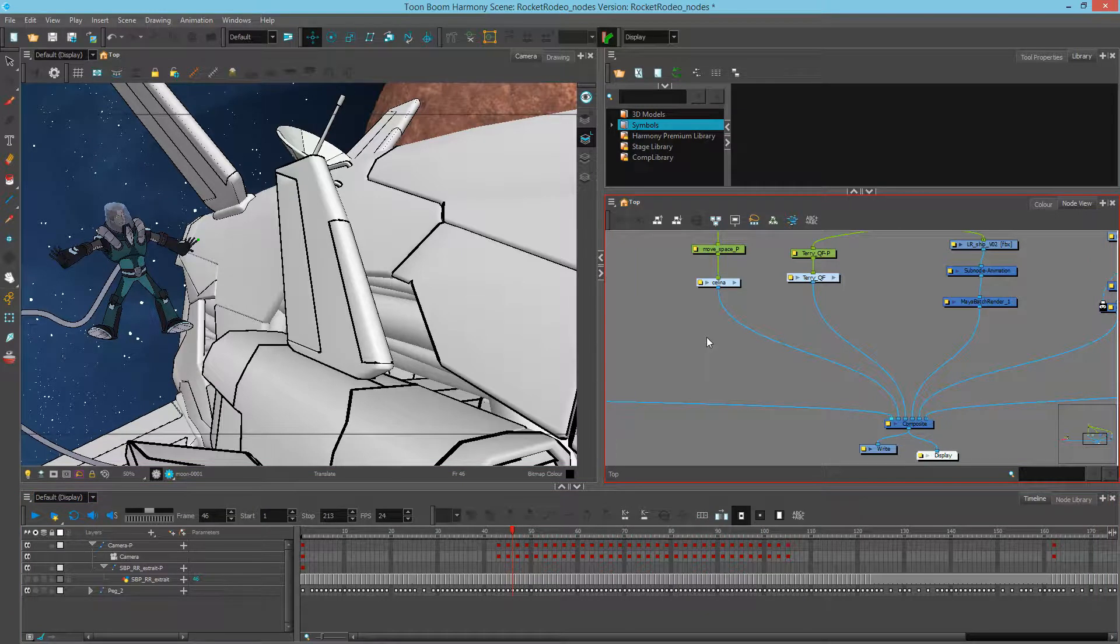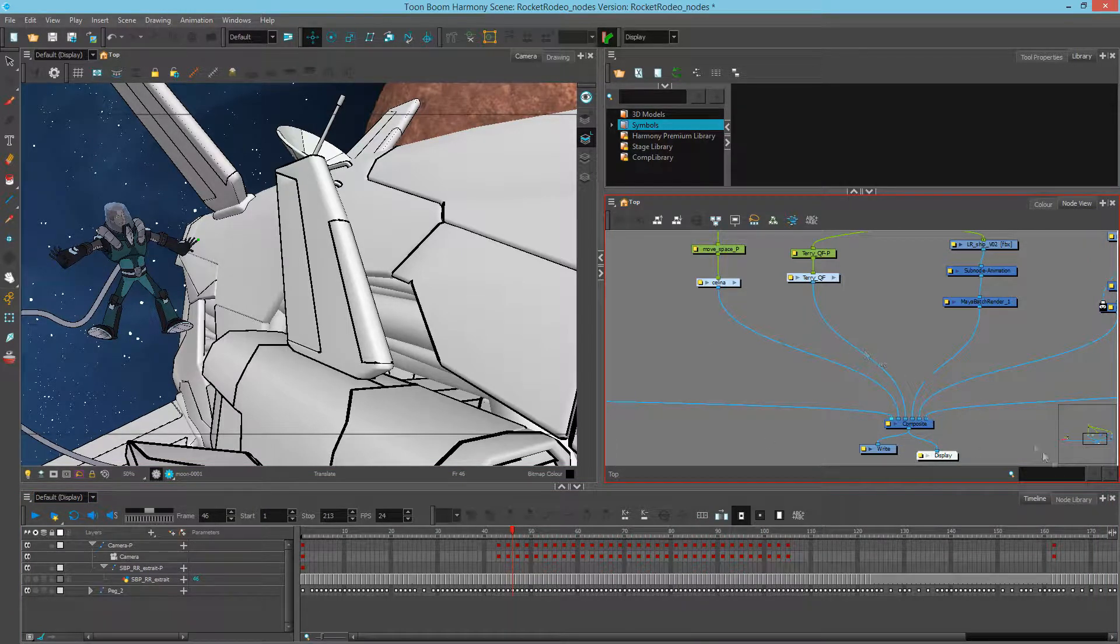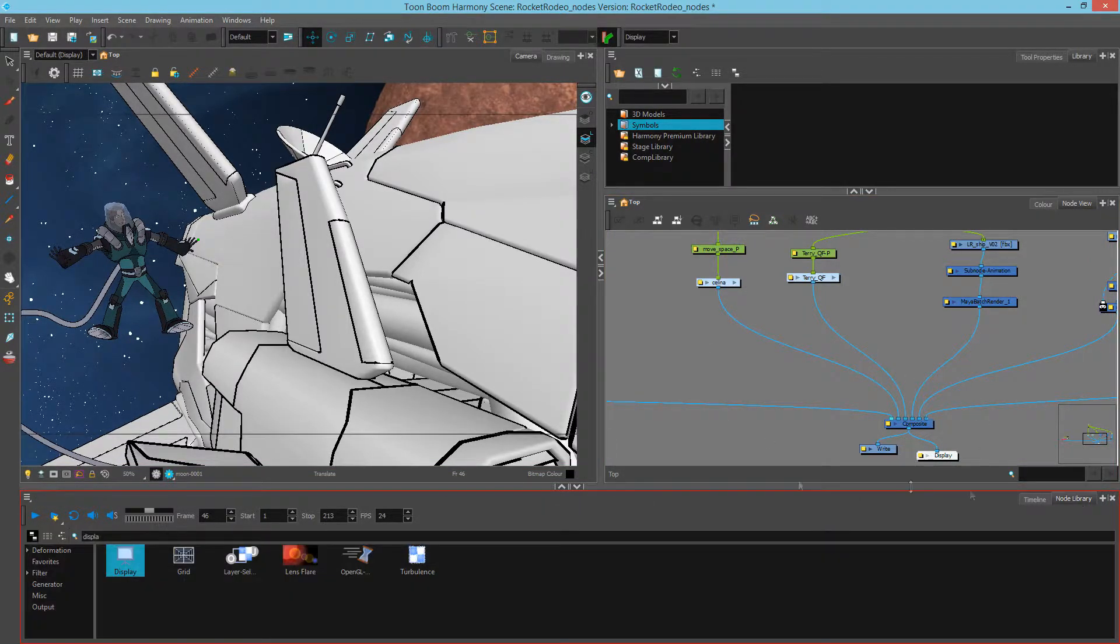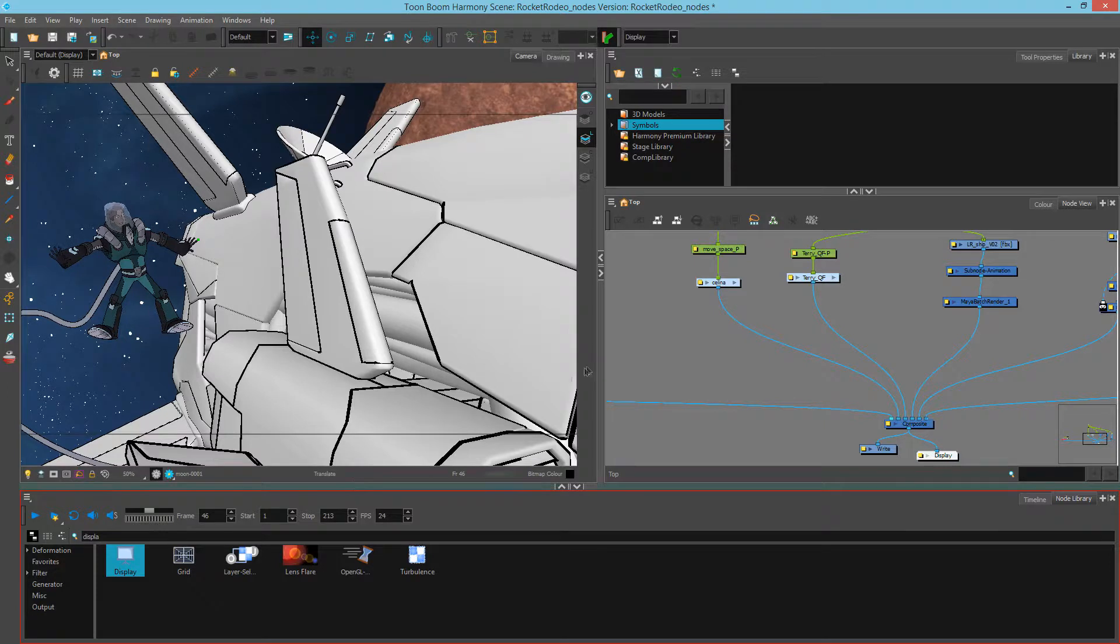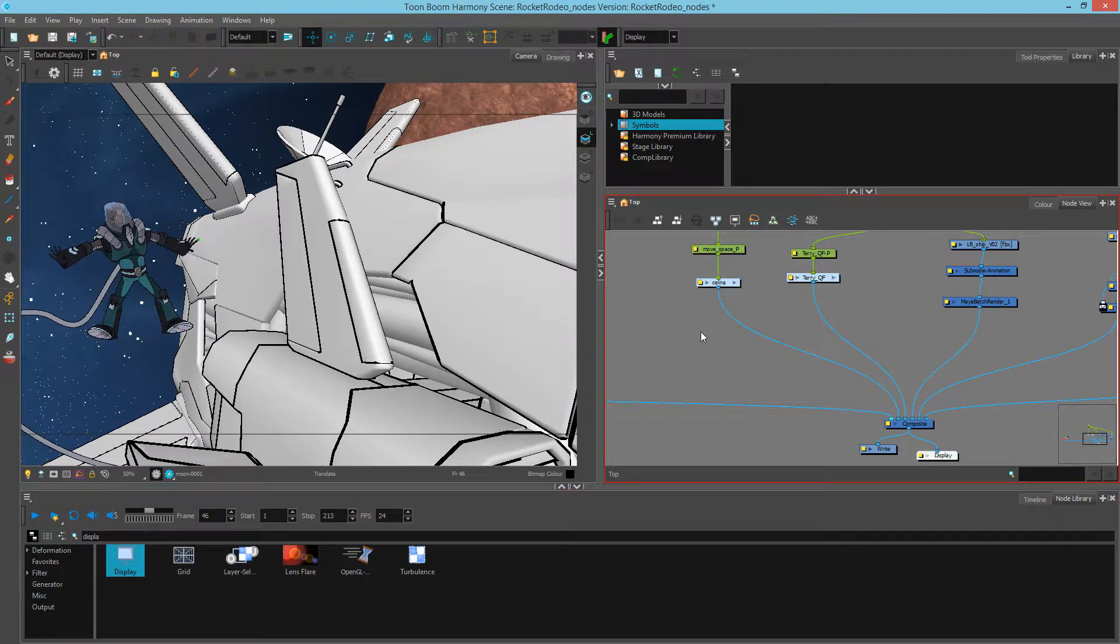What I might want to do is create a new display, and I can do that by going to the Node View and adding a display node, or I can hit the shortcut, which is Control-Y on a PC, or Command-Y on a Mac.